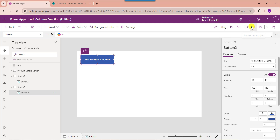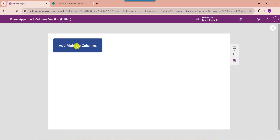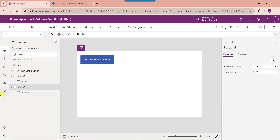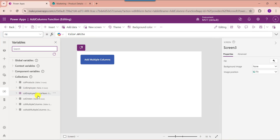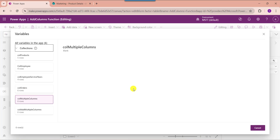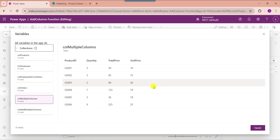Now preview the app. When the user clicks on the button control, the new columns will be added to the PowerApps collection. To view the collection, go to the variable section and select the specific collection 'CollectionMultipleColumns'. Here you can see you will get the two columns like TotalPrice and DiscountPrice.